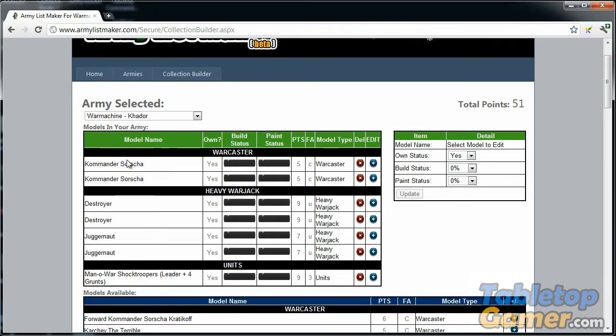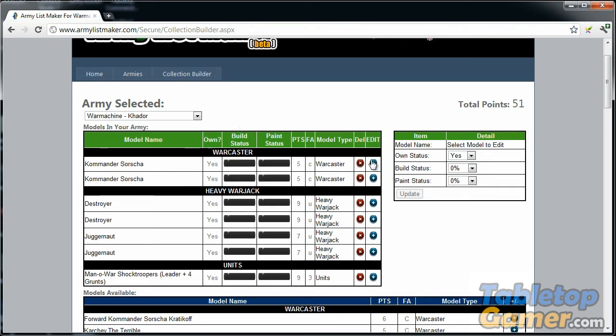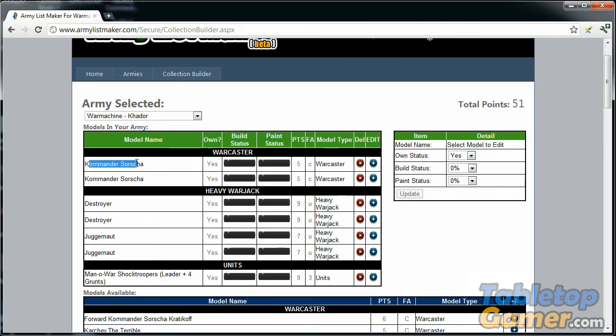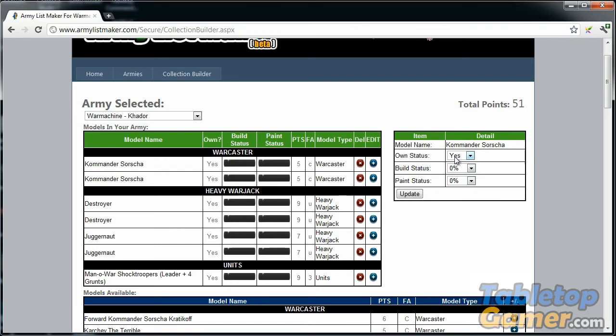Once you've added the units to your collection, you can click this little button here. I'll probably be changing this icon because it shouldn't really be a plus sign, but for now it's a plus sign. What I would do is for Kommander Sorscha, I can click this little edit button here.